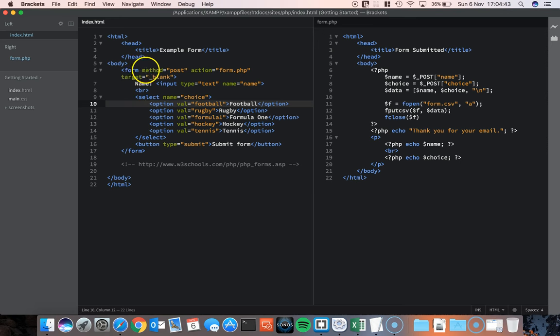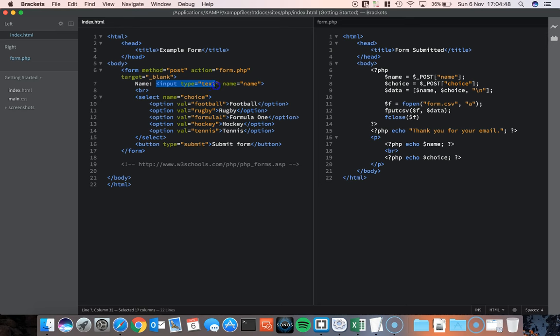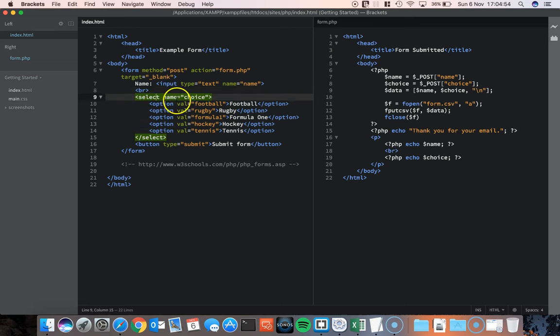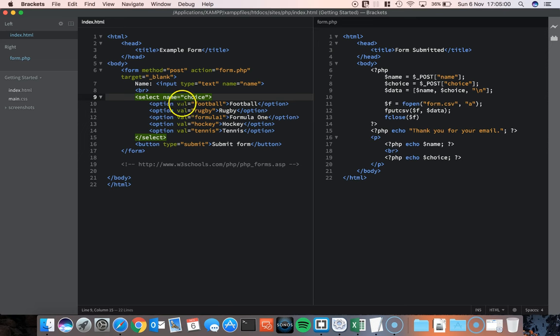The form contains two types of elements, or three actually. A text input which I've called name. And I've also got a drop down selection box. And I've called that selection box choice and it contains five values.